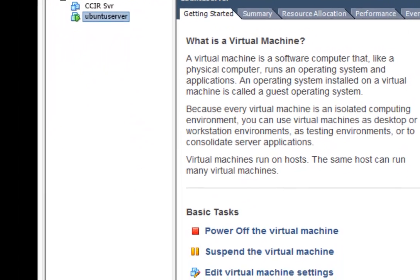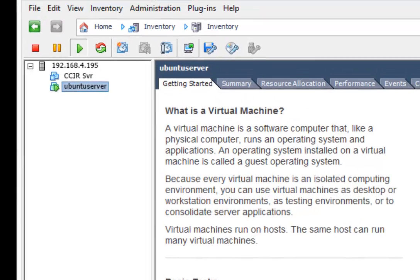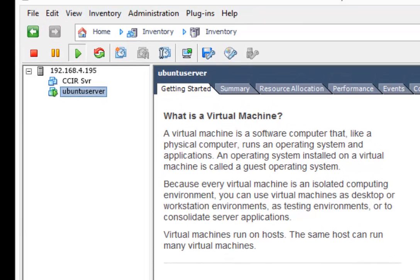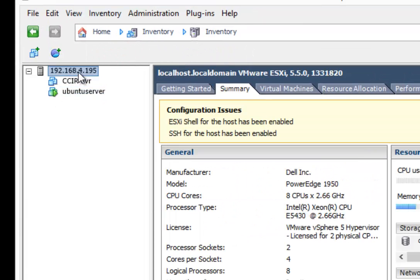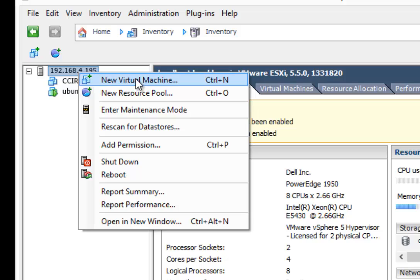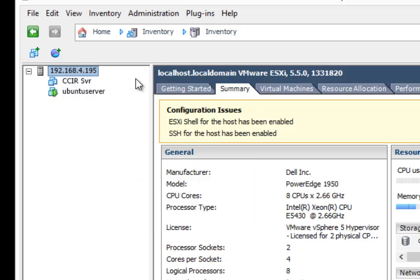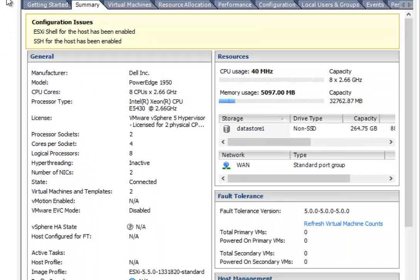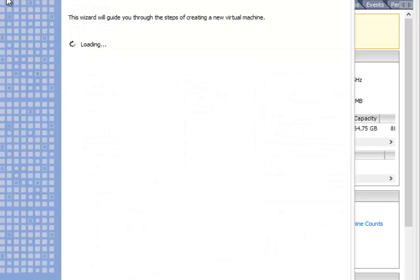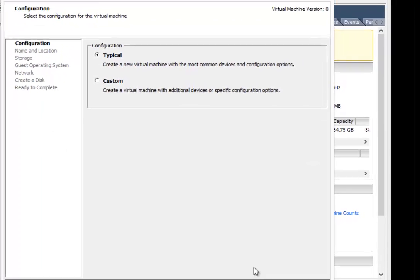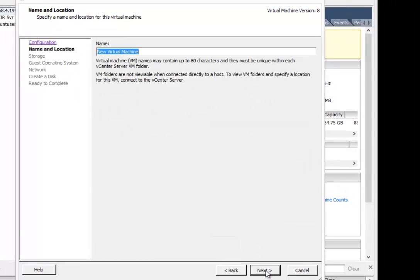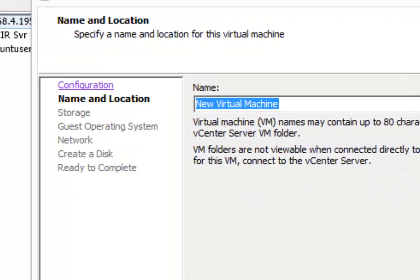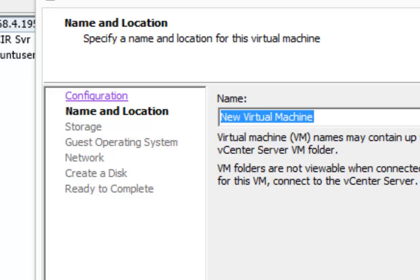So first thing you want to do, I'm going to get this all on one screen here, is we're going to create a new virtual machine. Typical, next, we're going to call it Shortel,